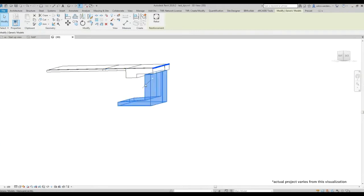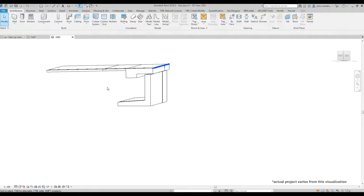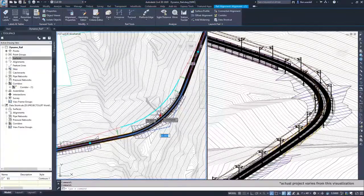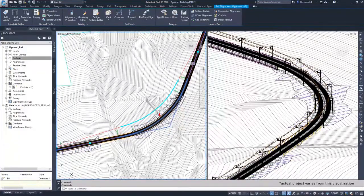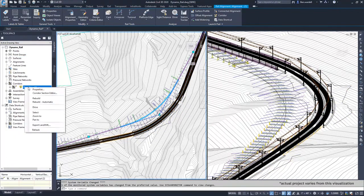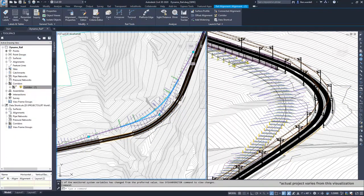In other practices we made a Dynamo script where we programmed the overhead lining. So when we changed the track, the complete design of the overhead line is automatically changed. That saves us such a lot of time.